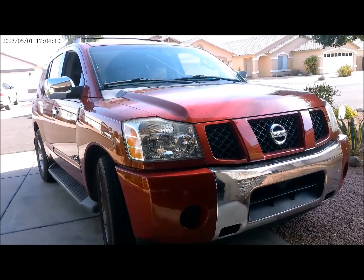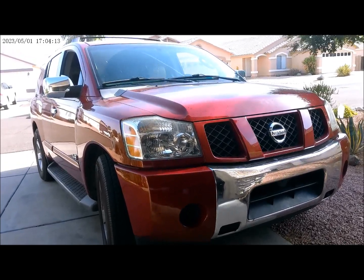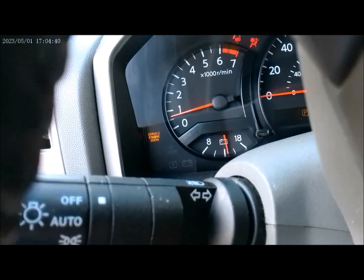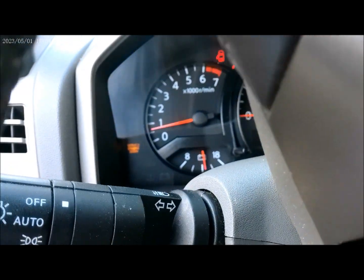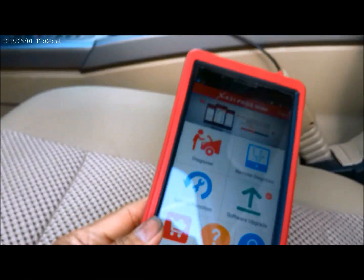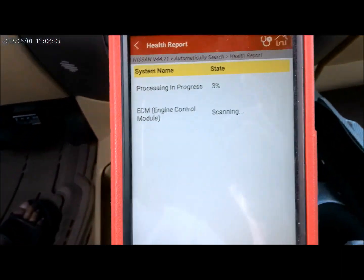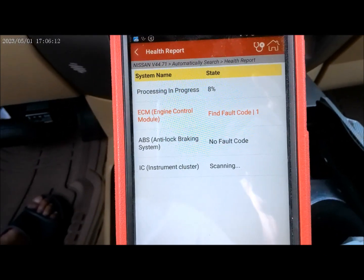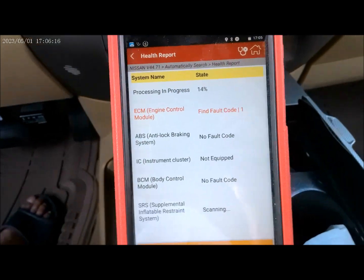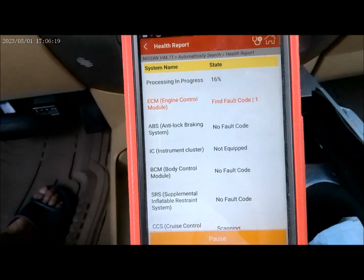2006 Nissan Armada — this vehicle has a check engine light. We're plugging in our Launch OBD2 scanner. We're going to scan for DTC codes; the OBD2 will find the fault code and we'll go from there.